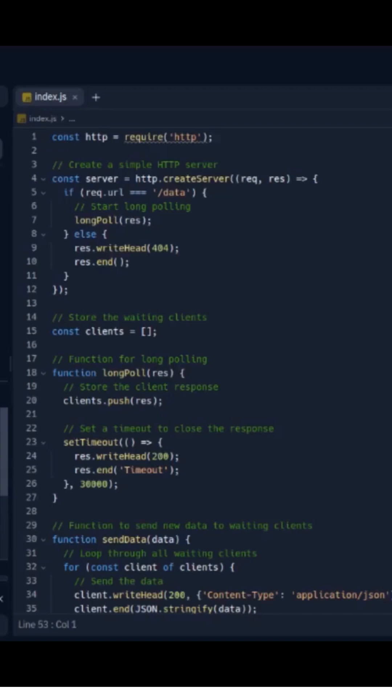When a new client requests the data, the server stores the client response and waits to send data until new data arrives or a timeout occurs. The send data function is called periodically to send new data to the waiting clients.